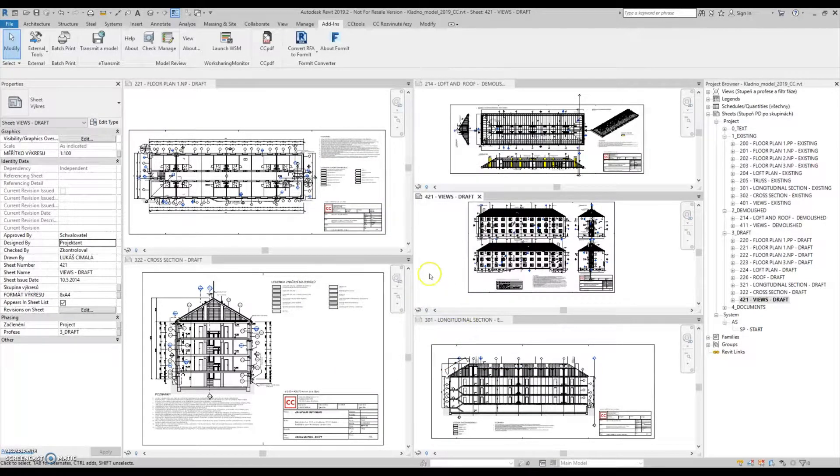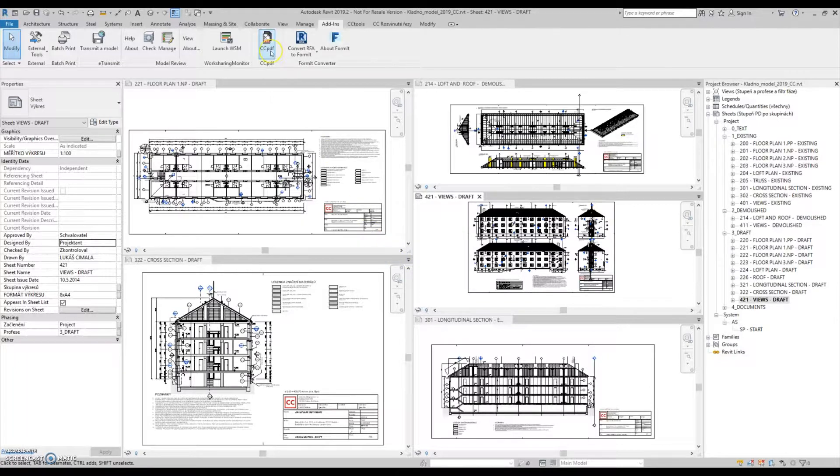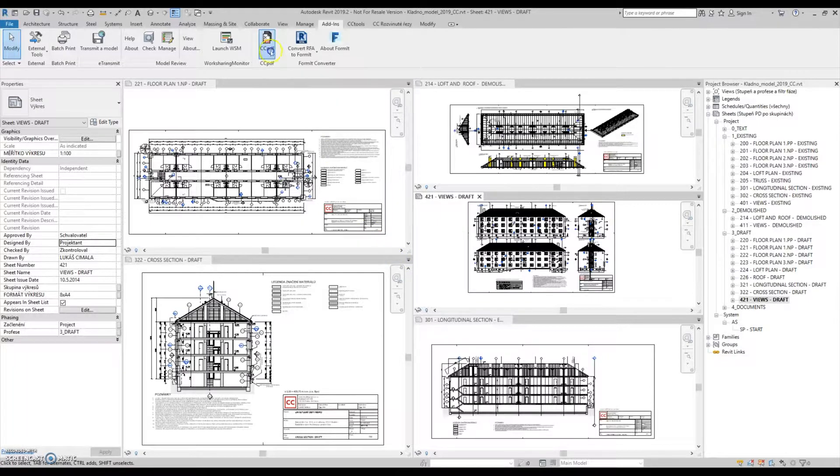That was an impulse for us to develop CCPDF printing tool.